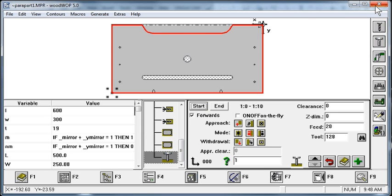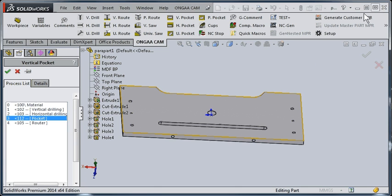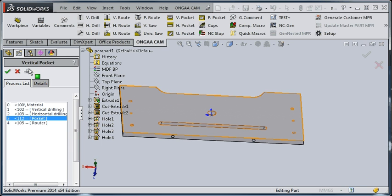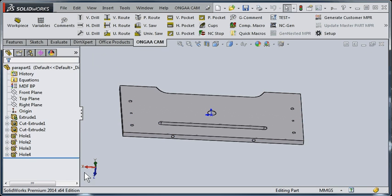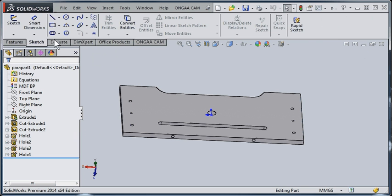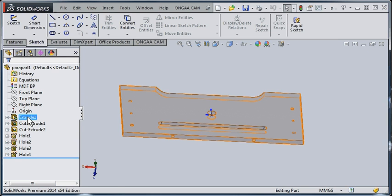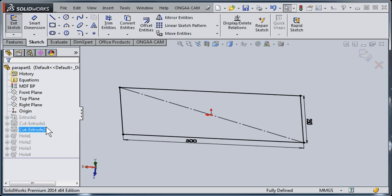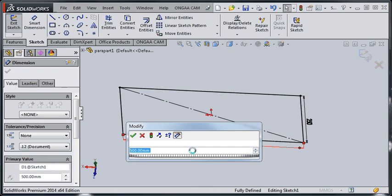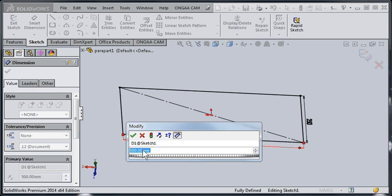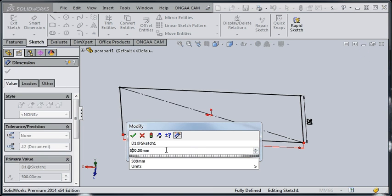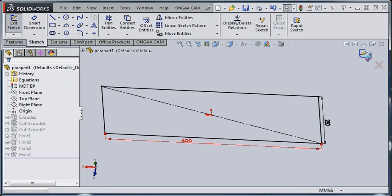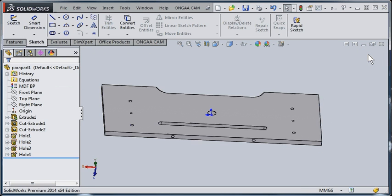Now, if we determined later that we actually need to make this in two different sizes, with UncaCam that becomes very simple. So let's just exit out of our programming side and let's just deal with the sketch itself. I'm going to expand this sketch and determine that this part should have been, not 500, but 600 millimeters in size. I can reset that, reset the sketch.